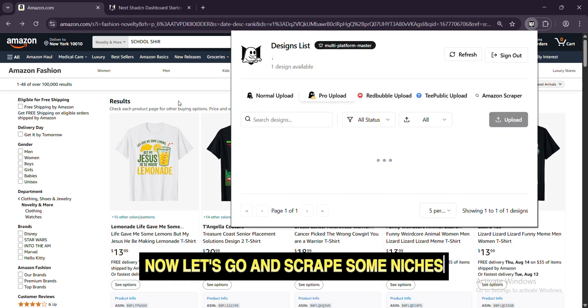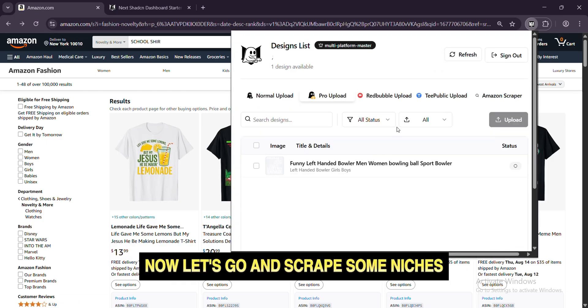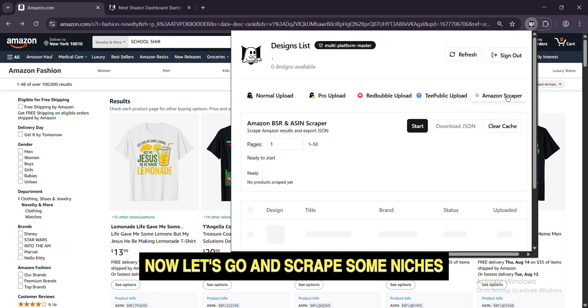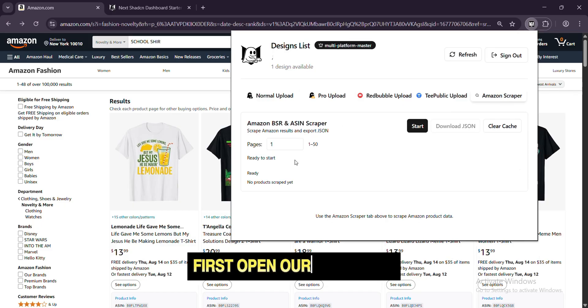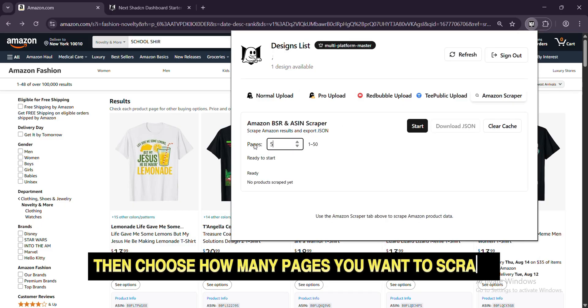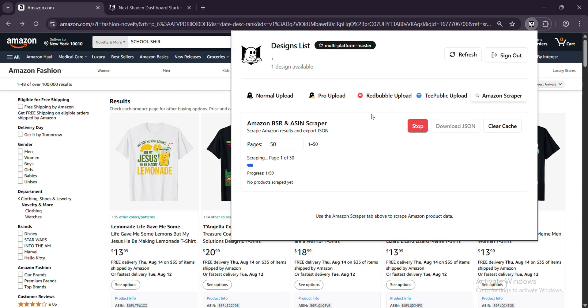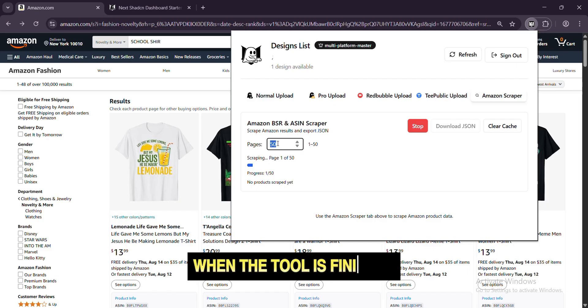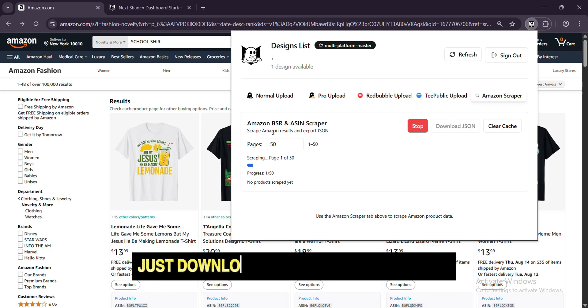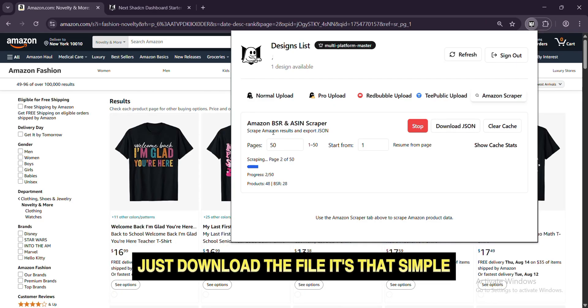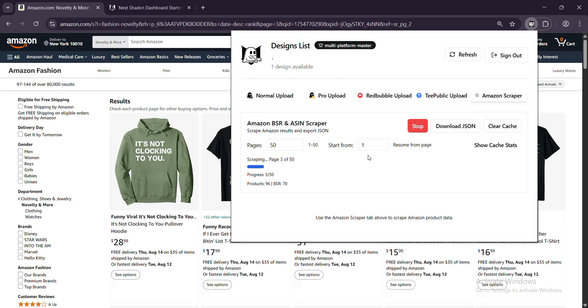Now, let's go and scrape some niches. First, open our extension. Then, choose how many pages you want to scrape. I will scrape 50 pages from page 1 to 50. When the tool is finished, just download the file. It's that simple.